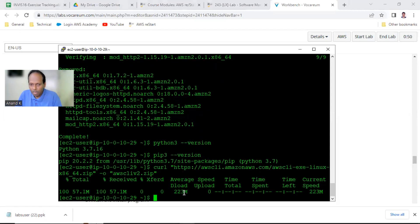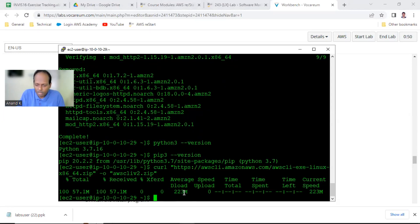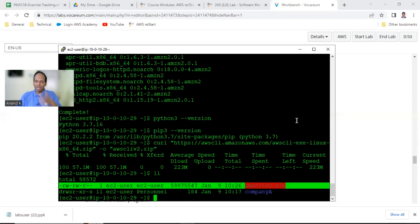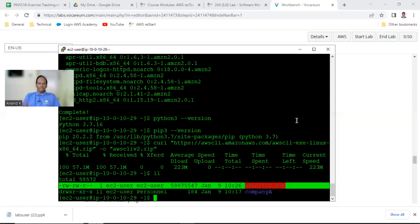The zip file has been downloaded - 57 MB, very fast. You can verify this in red color which has been downloaded. The file is downloaded and we need to install it.